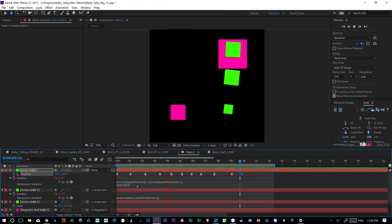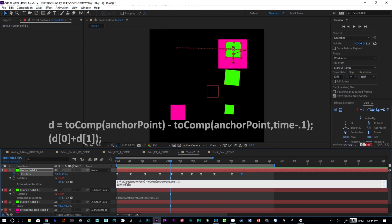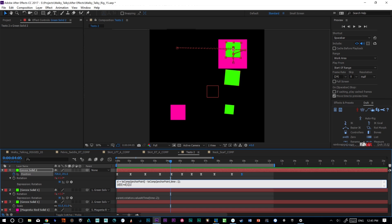Essentially, what this little piece of code is doing, which is right here, is we set up this little variable, which we're calling d, and it's watching the anchor point position of the object currently, and then it's also watching the anchor point position of the object 0.1 of a second previously. And then it's adding both the x and y position, the difference, it's adding the difference of those things to the rotation.